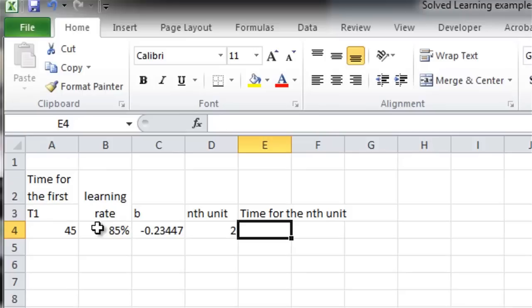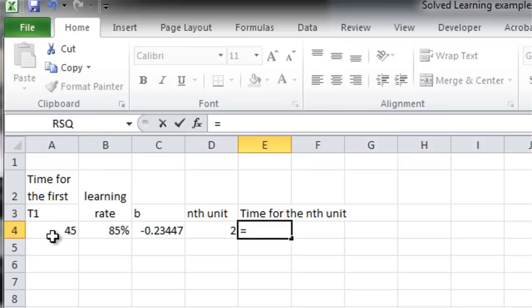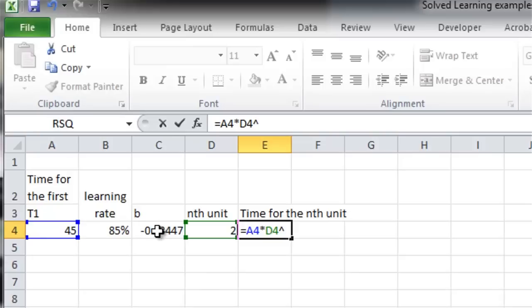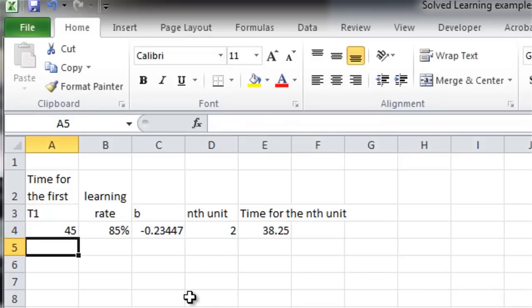The other is to use this formula where we take T1 times n, which is the nth unit, the second unit, to the B power. And the little caret is the shift 6. And that's the B power. And that's 38.25.